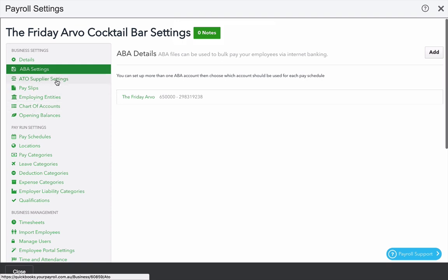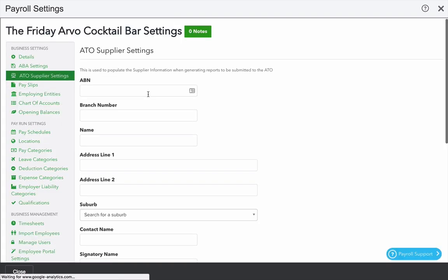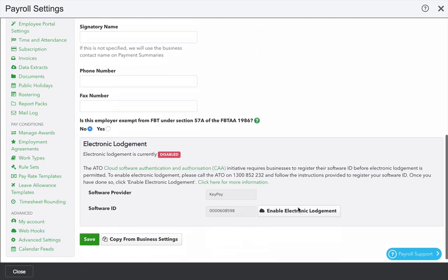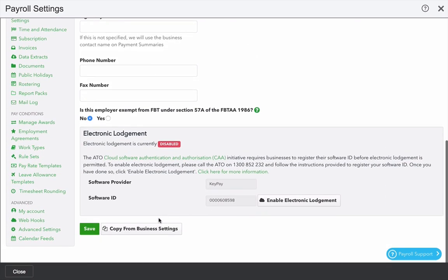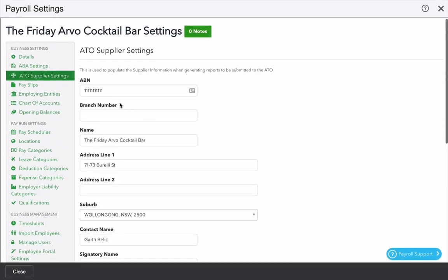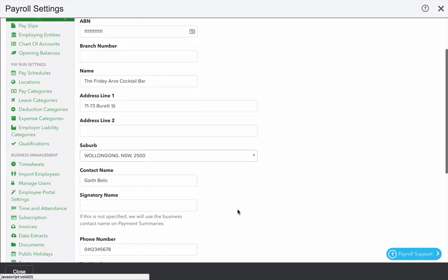The next screen we're going to look at is the ATO Supplier Settings. Because we've already filled this in details, we can go to the bottom and click Copy from Business Settings. Here, a lot of these settings will flow through like ABN, name and address.